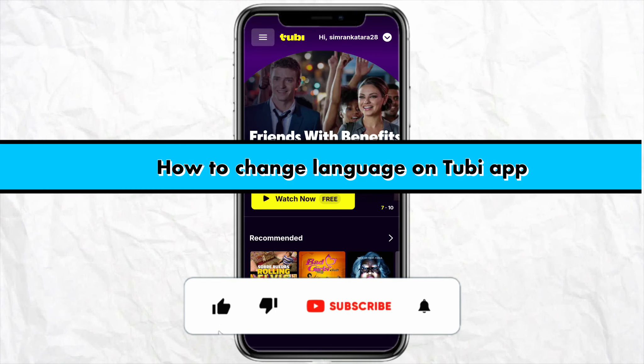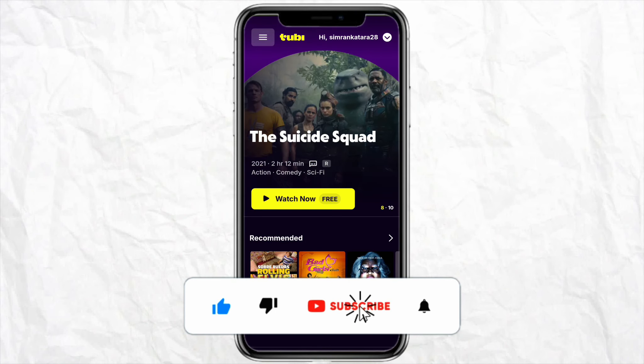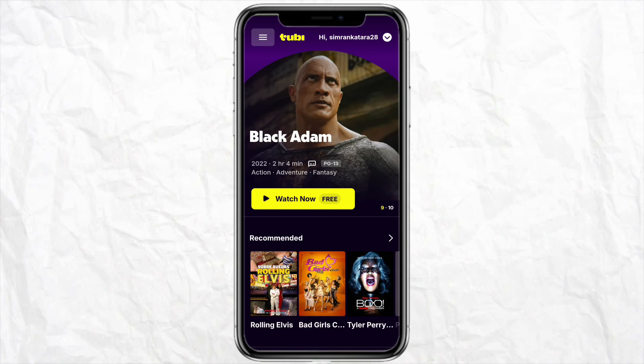How to change language on Tubi app. Hello everyone, welcome back to the channel. In this video I'm going to show you how you will be able to change the language on your Tubi app.